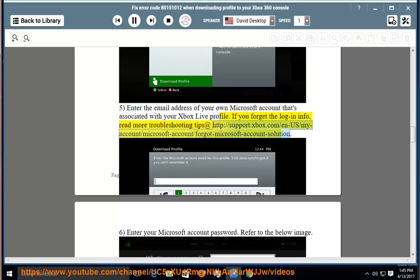read more troubleshooting tips at http://support.xbox.com/n-us/my-account/microsoft-account/forgot-microsoft-account-solution.